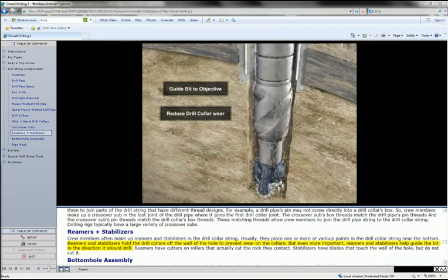Reamers and stabilizers hold the drill collars off the wall of the hole to prevent wear on the collars. But even more important, reamers and stabilizers help guide the bit in the direction it should drill.